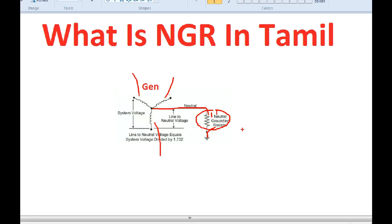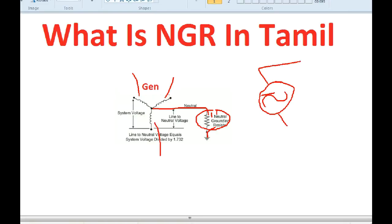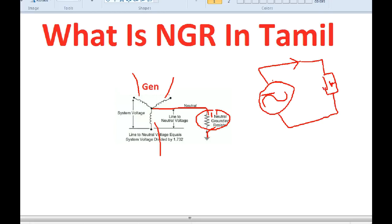Why do we limit the fault current? Let's take a general concept. Let's take an example — an AC source. Everything that will produce is the source. There will be loads, and the load consumes the energy. That will give up the energy — that is the general concept.